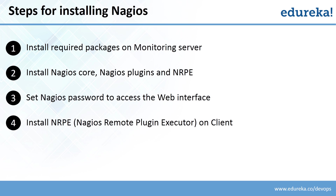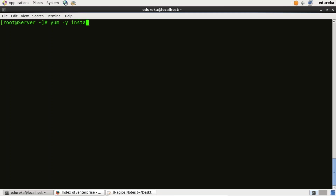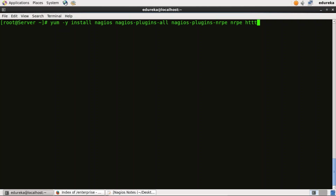Now we need to install Nagios core, plugins, and NRPE. I'll type: yum -y install nagios nagios-plugins-all nagios-plugins-nrpe nrpe. I need to install Apache and PHP as well. Apache web server is required to monitor the current web server status, and PHP is used for processing dynamic content of the site data. So I'll type httpd for Apache and php to install PHP.